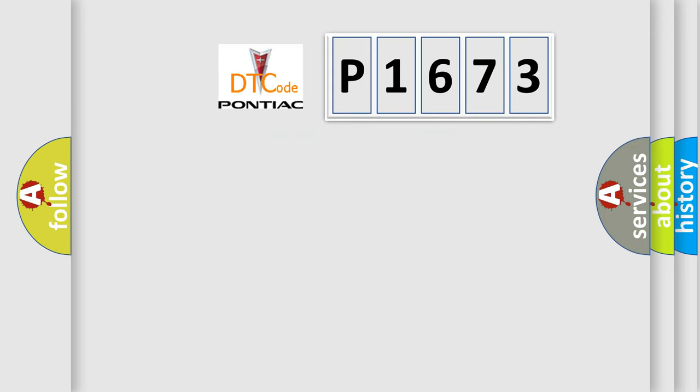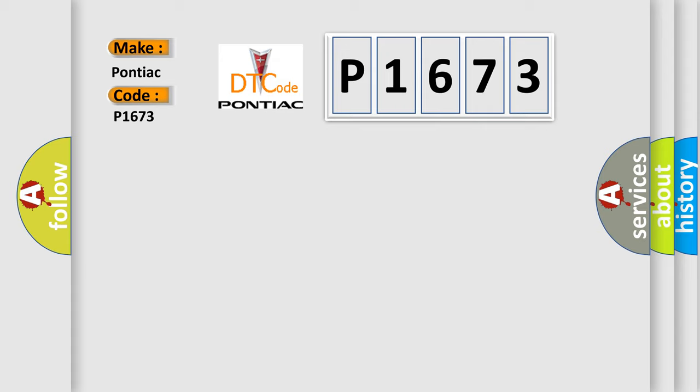So, what does the diagnostic trouble code P1673 interpret specifically for Pontiac car manufacturers?